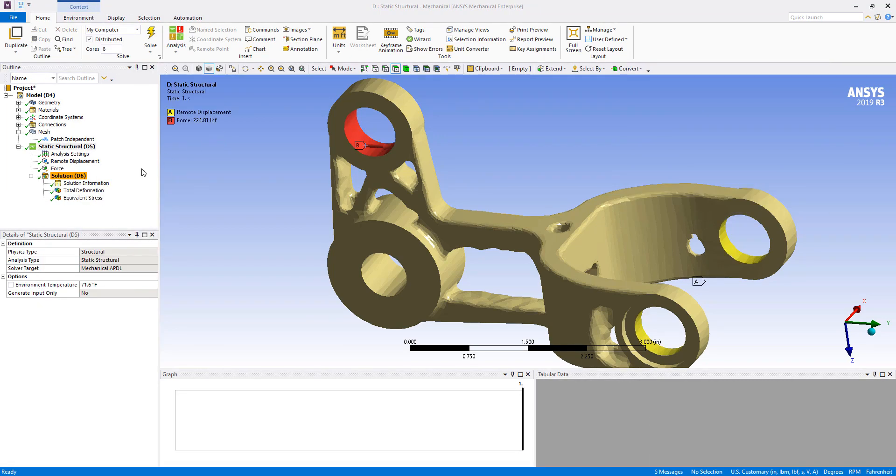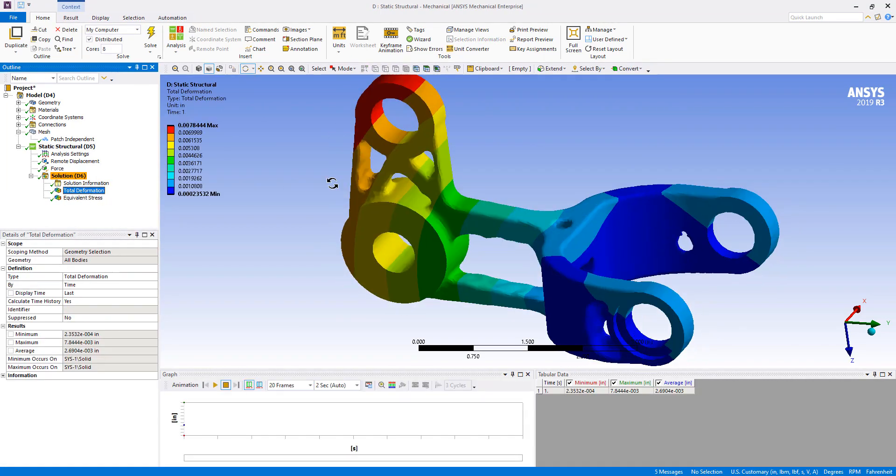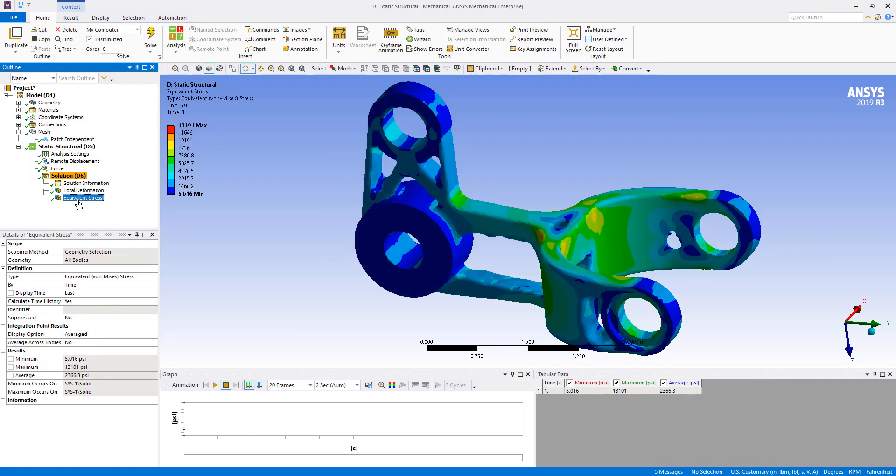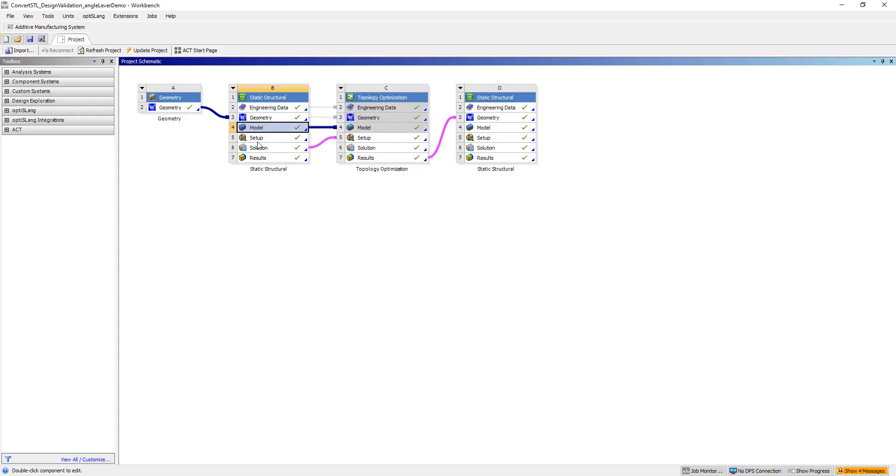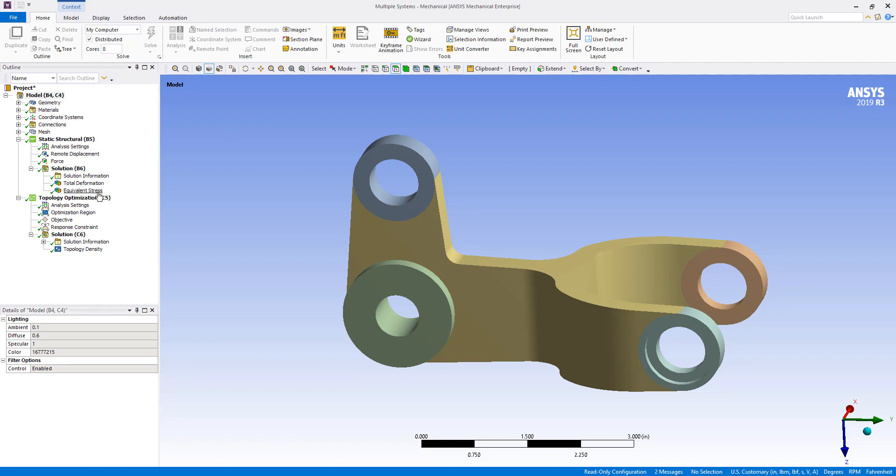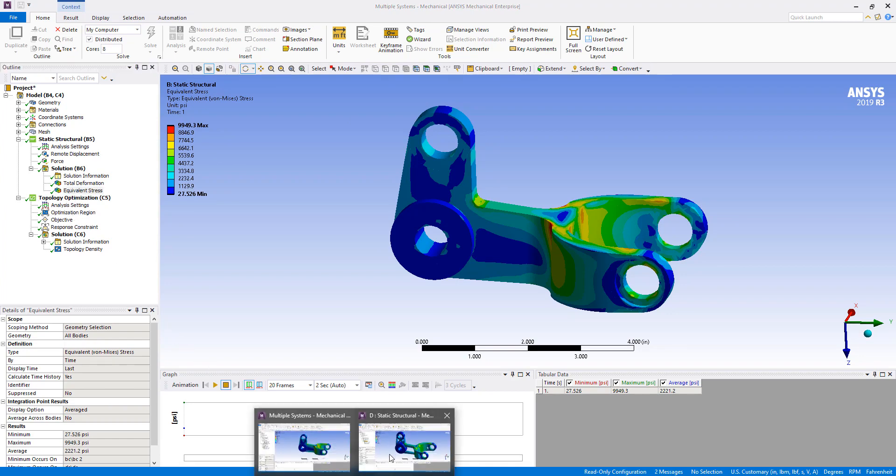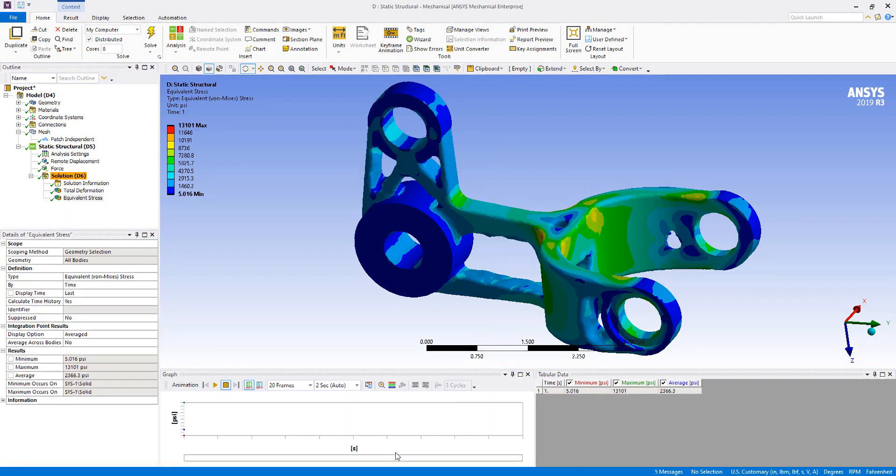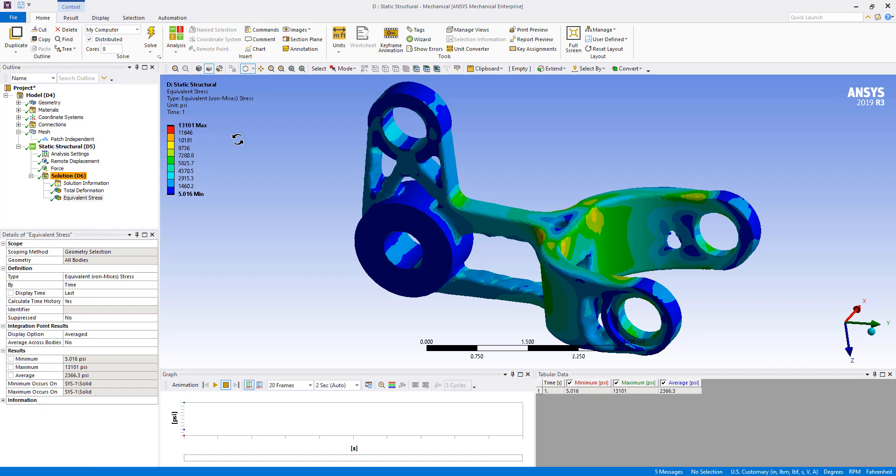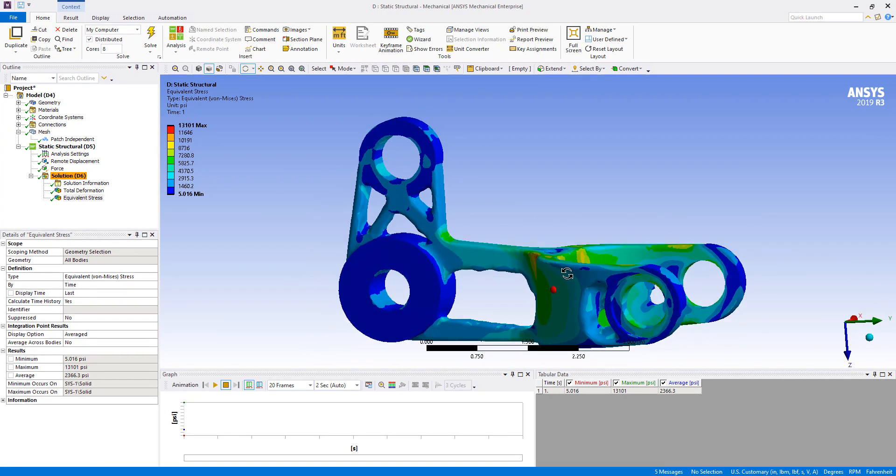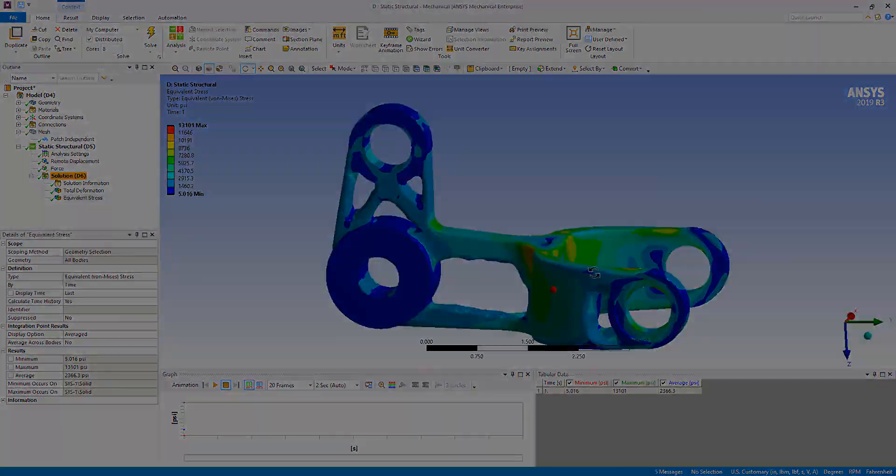Once that's done solving, you can take a look at total deformation plot, equivalent stress, and compare those values to the original results. Here we're at about 10,000 psi and our optimized part is at 13,000, so pretty close, a little bit higher as we would expect with less material. With that, I'll conclude this tips and tricks video. Thanks for watching.